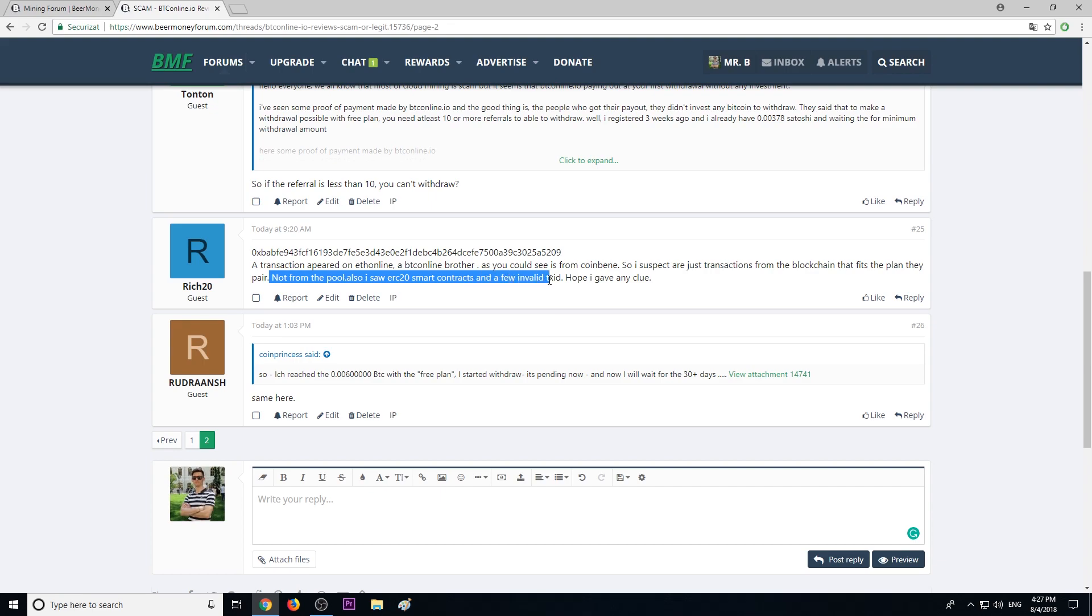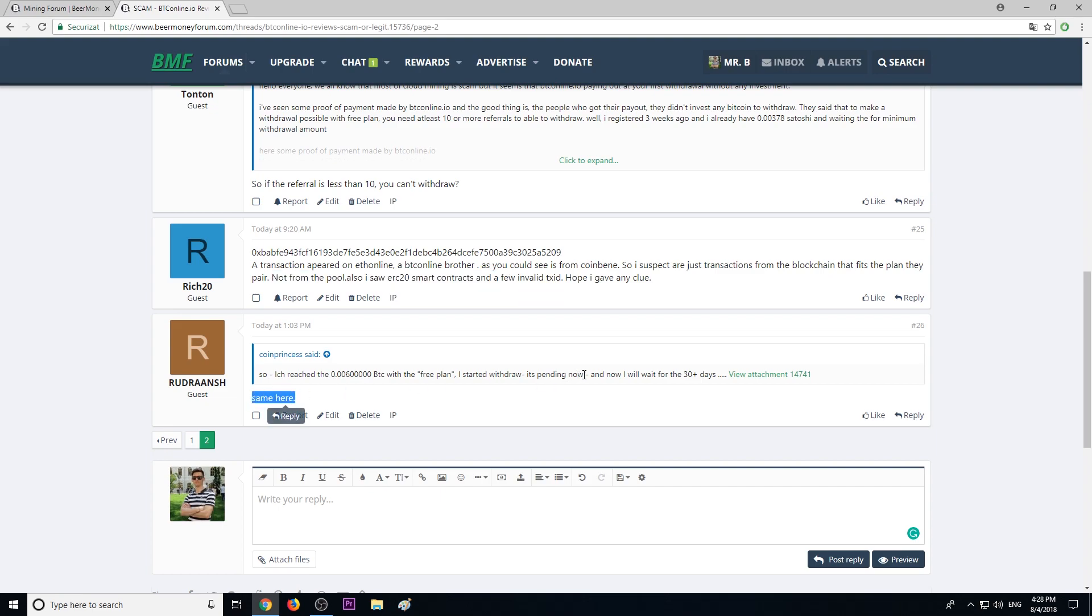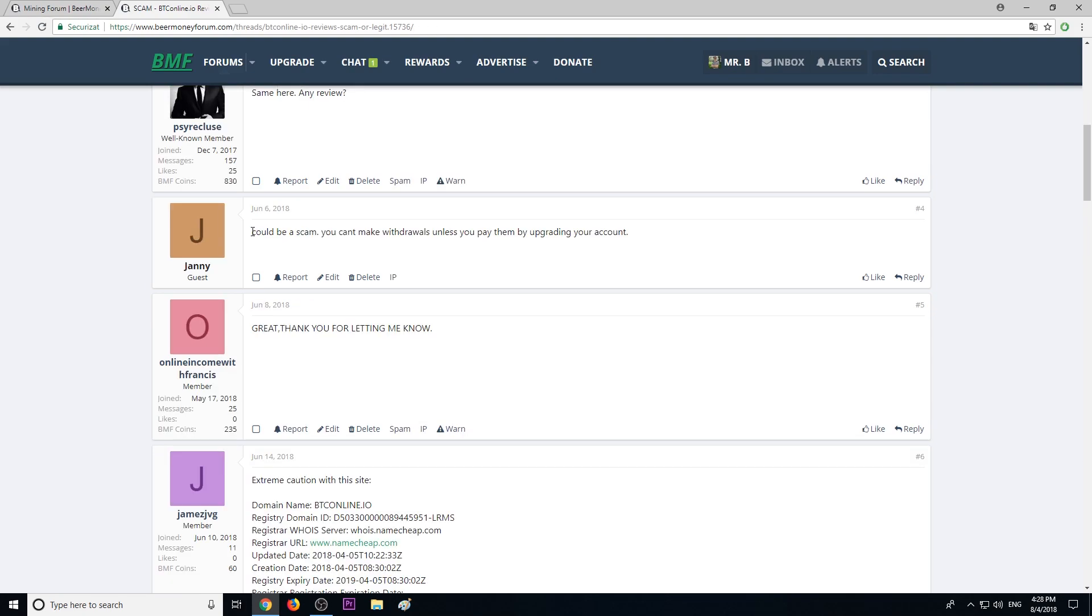Another member said 'same here,' meaning he also has a pending cashout in his account.